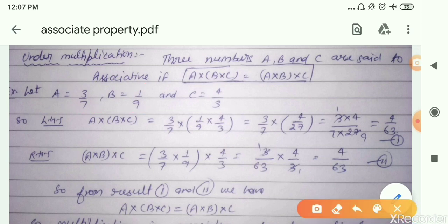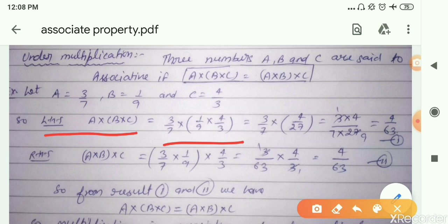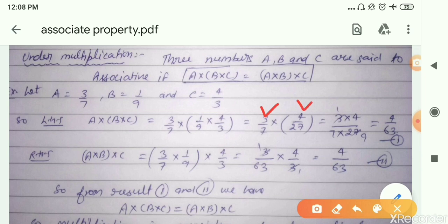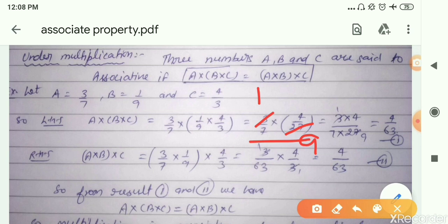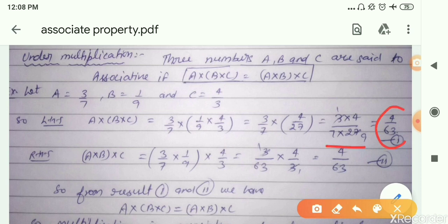Let us find the left-hand side: product of B and C with A. We put A as 3 by 7, B as 1 by 9, multiplied by C which is 4 by 3. Solving the bracket first: 1 multiplied by 4 is 4, and 9 multiplied by 3 is 27, giving 4 by 27. Then 3 by 7 multiplied by 4 by 27 — cancel common factor 3 — we get 1 times 4 upon 7 times 9, which equals 4 by 63. That is result number 1.